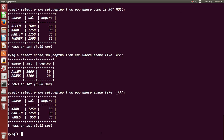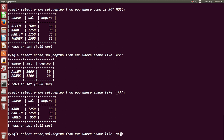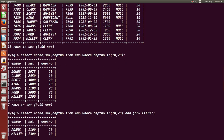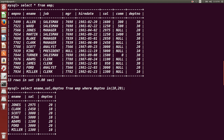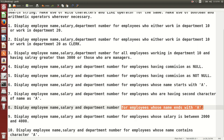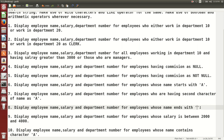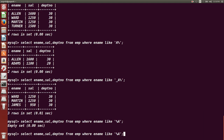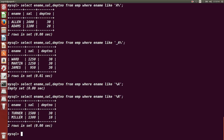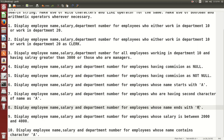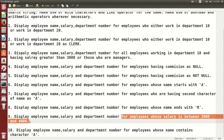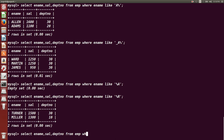For employees whose name ends with 'A', the query uses: `WHERE ename LIKE '%A'`. There is no employee whose name ends with A. We can try another character — for example ending with 'R': `WHERE ename LIKE '%R'`. Turner and Miller both have names ending with R, so this is how you display results for names ending with a specific character.